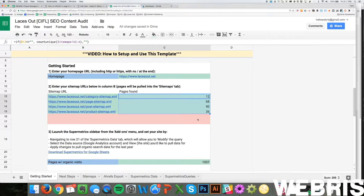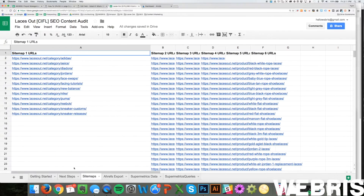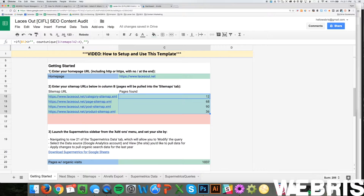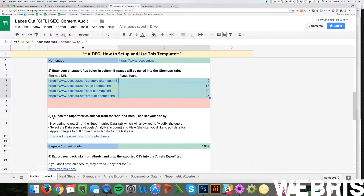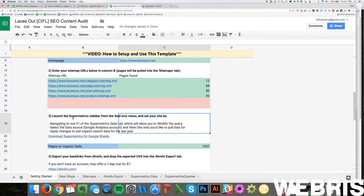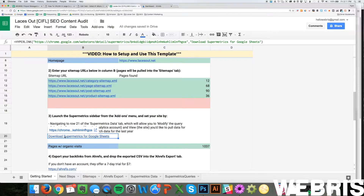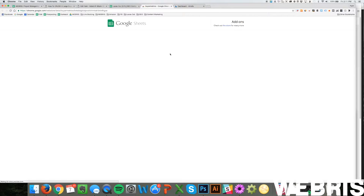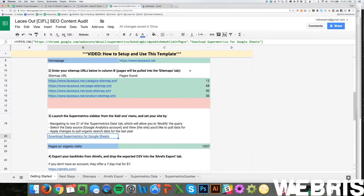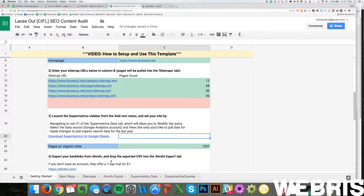Once all of these go green, it's pulled all of the sitemaps and all of the pages we're going to need. You can see those in the Sitemaps tab. Next, we're going to get Google Analytics data, which we need from Supermetrics. I've got a link here — just click it. If you don't have Supermetrics installed, it's free. Just double-click and install it. Once you have it installed, you're going to sync this Sheets page with Google Analytics. Mine's already done, but I'll show you how to do it.